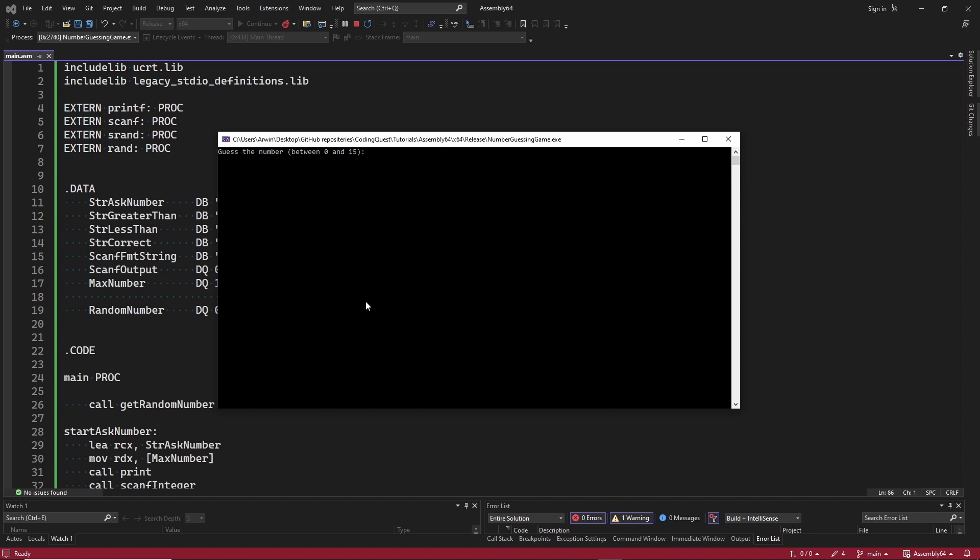We will be using printf again and scanf for user input, so you might want to check out episodes 10 and 12 again. Also we will use the compare instruction a lot and conditional branches. For more details on this you could watch episode 7.